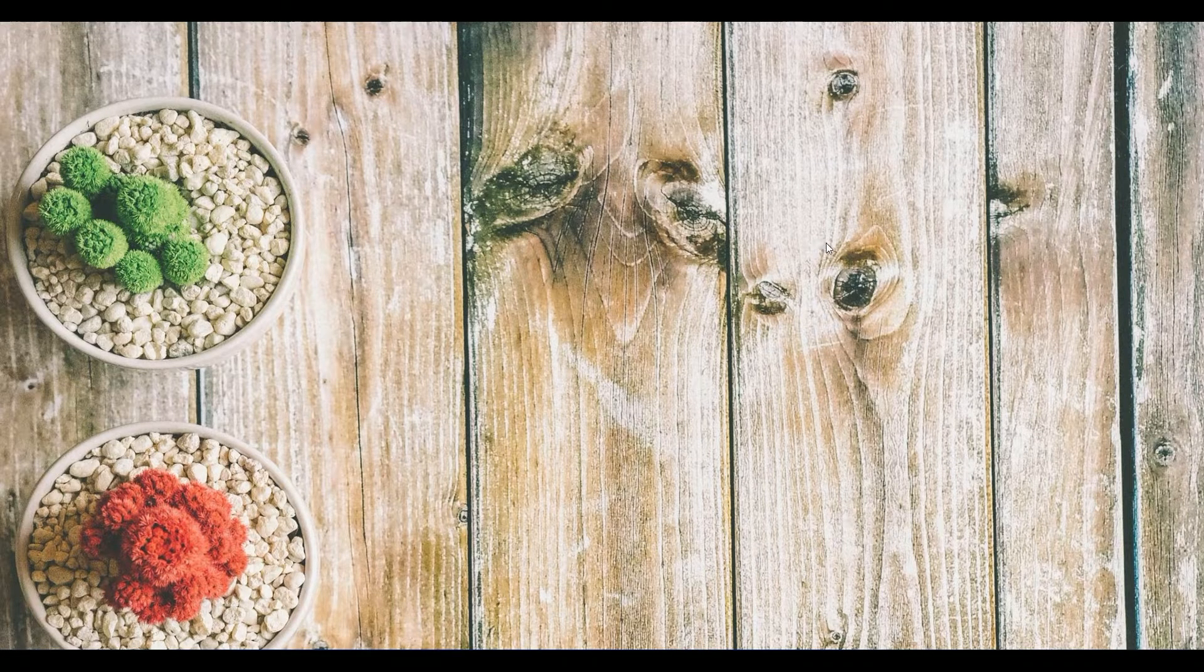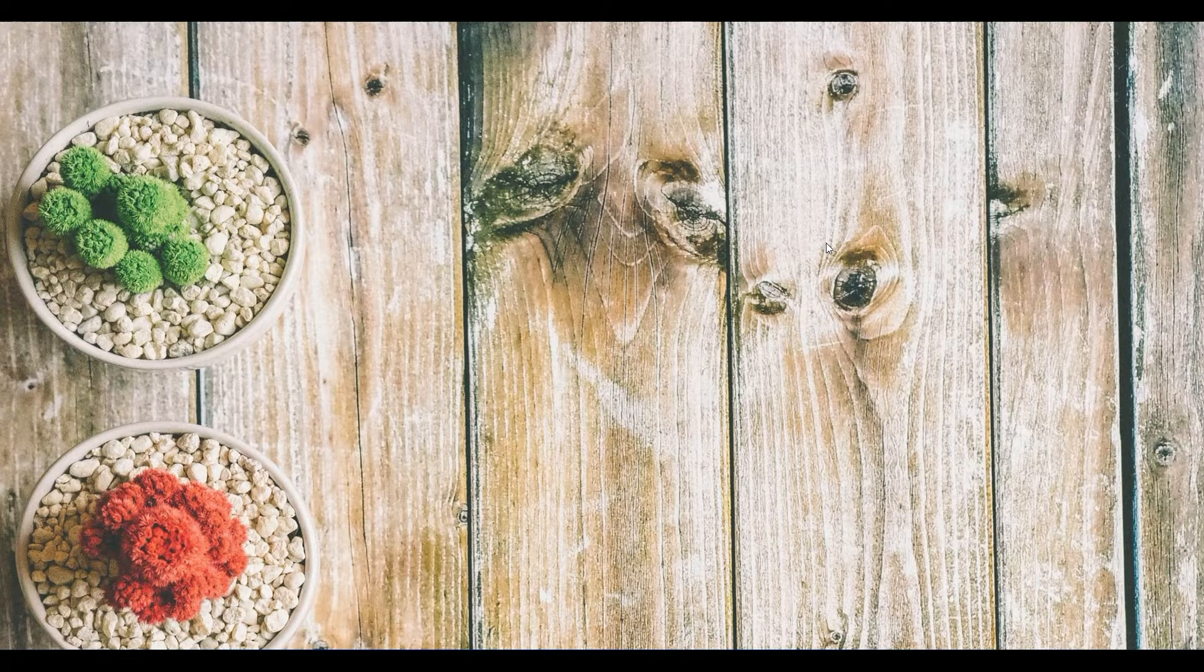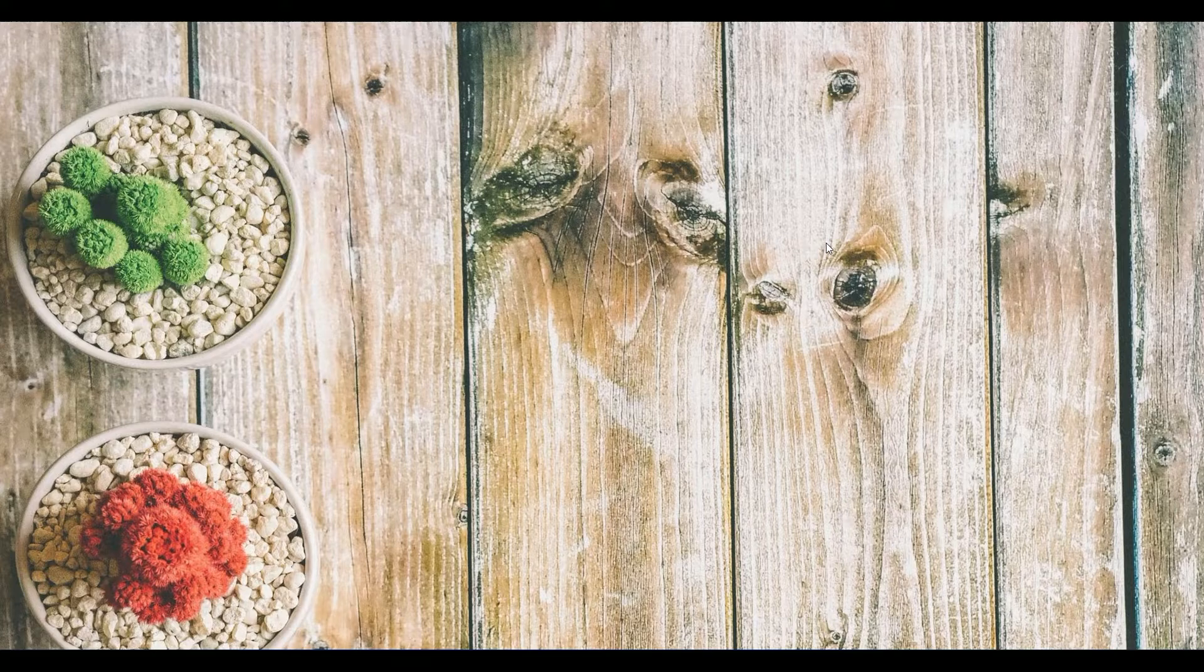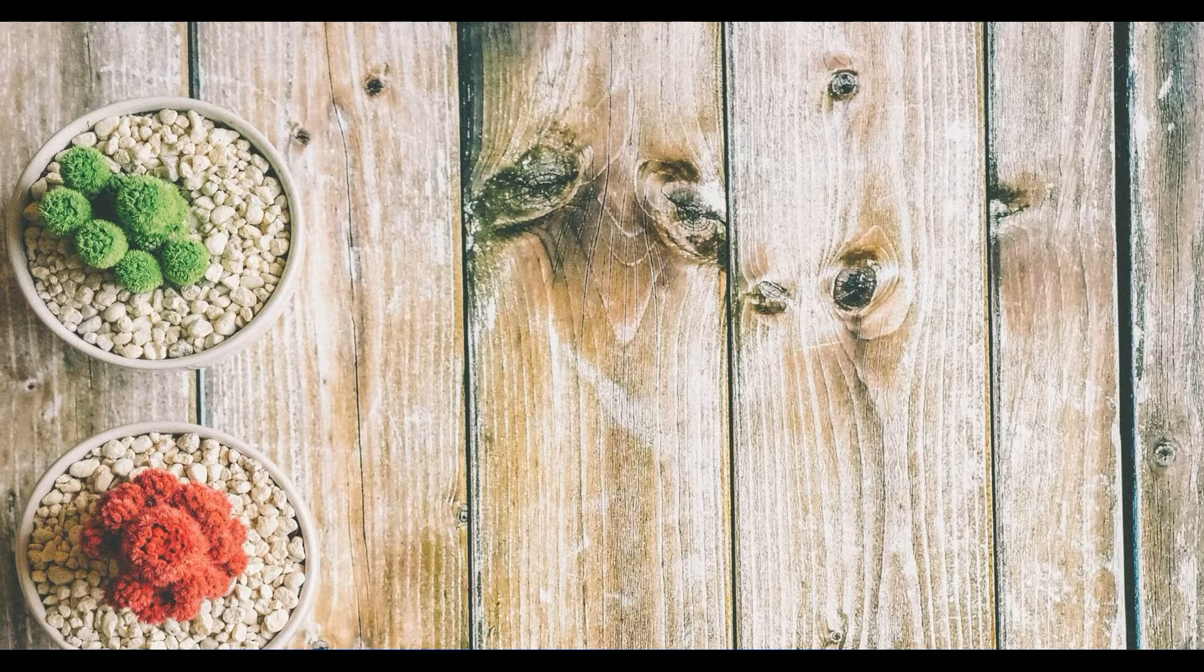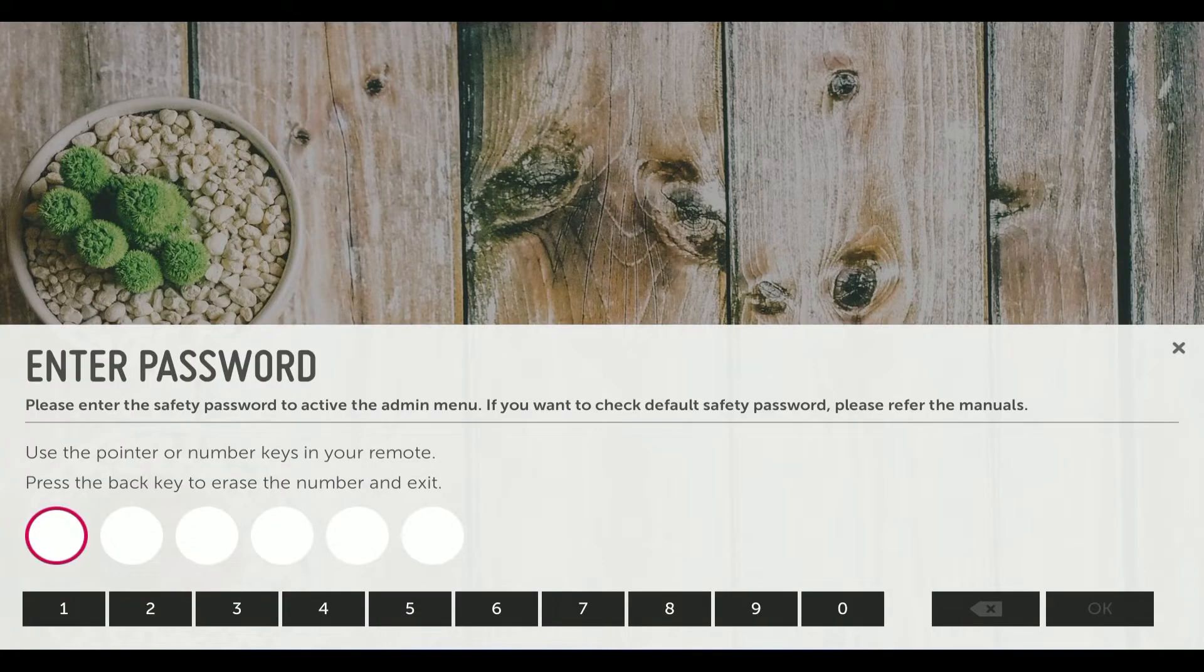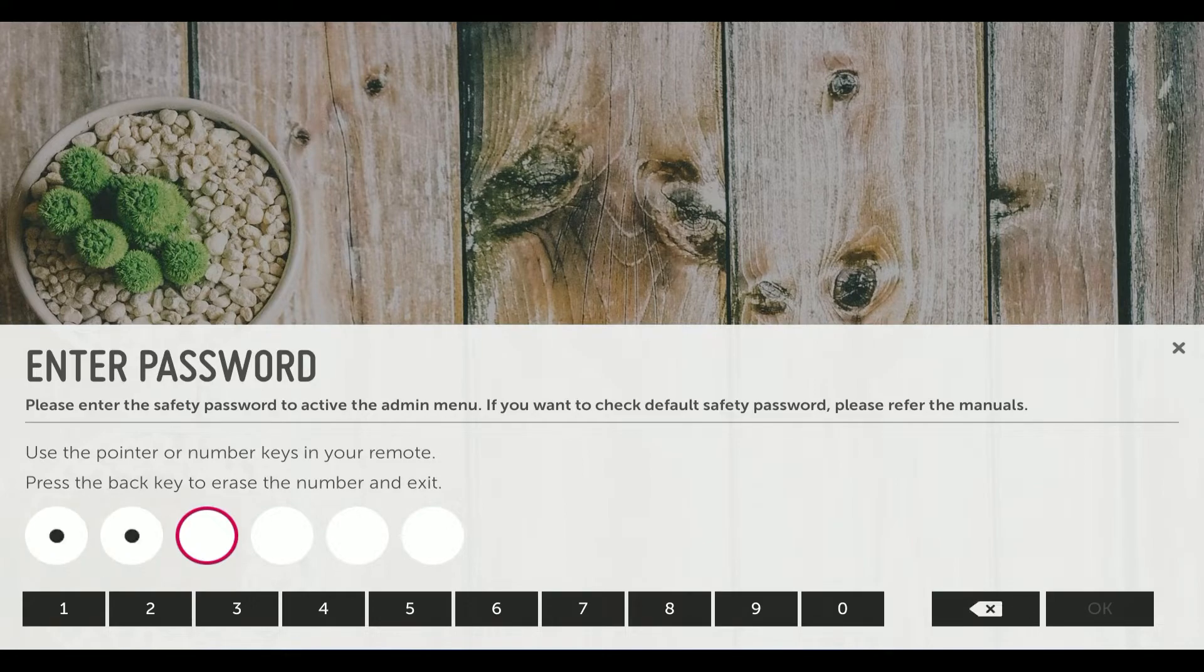Now in order to add the screen to the LG SuperSign control server, what you need to do is go to the settings. Just put in the password.